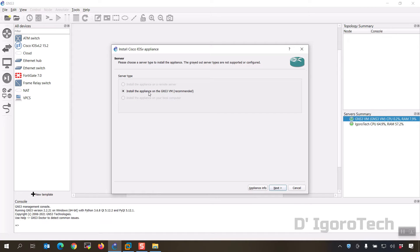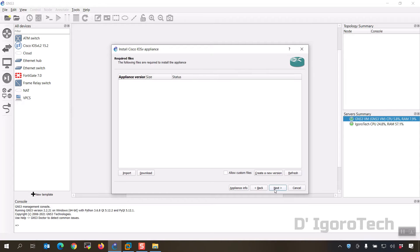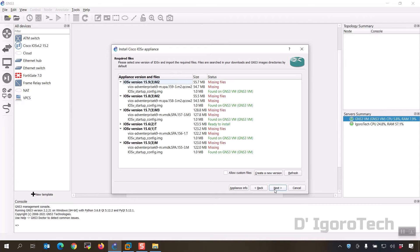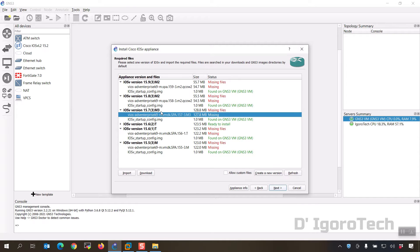Install the appliance on the GNS3 VM which is recommended, click next, click next. In this window we can see the versions available. You can see that the IOS v startup config has been already detected. Since we have the file 15.7 so we must select the same version with the file. Click on import.